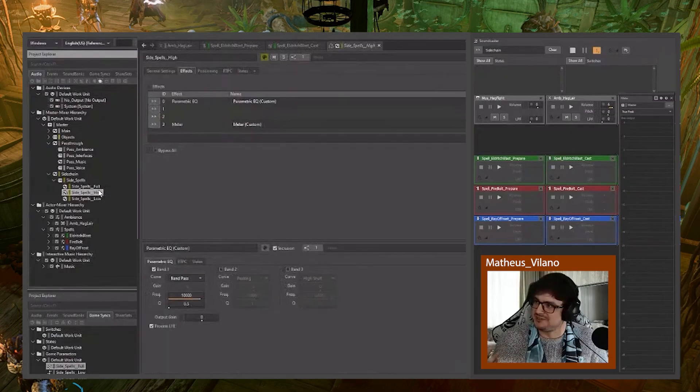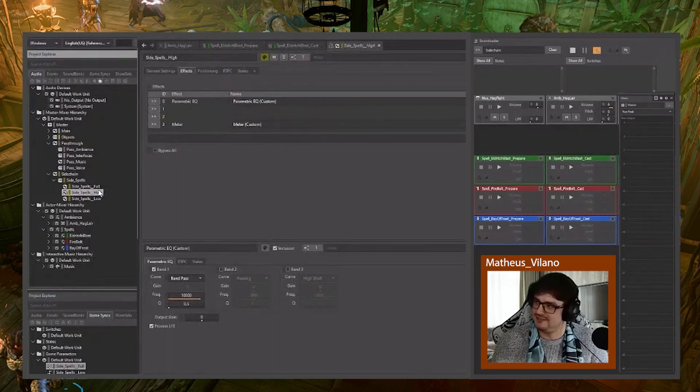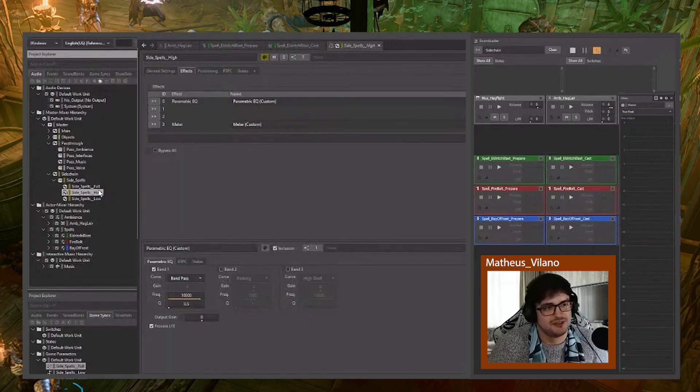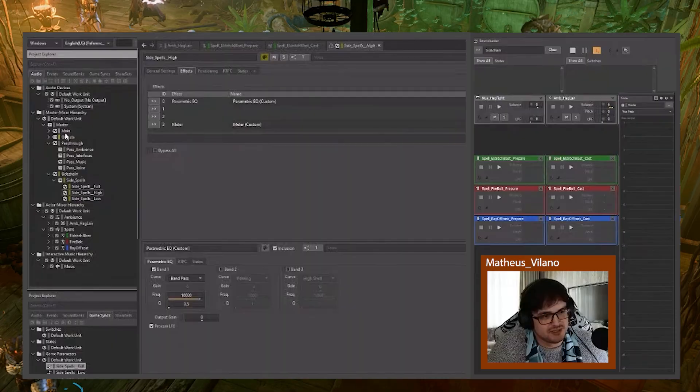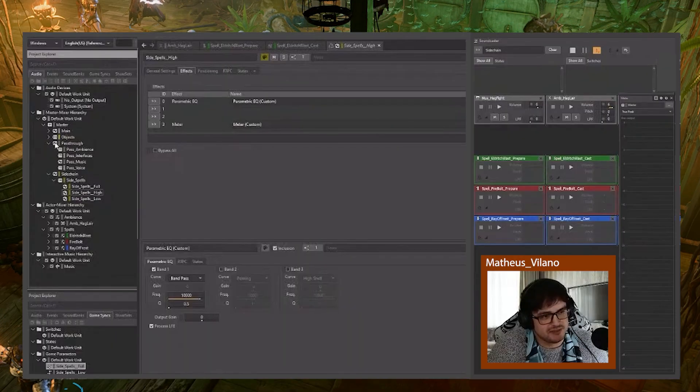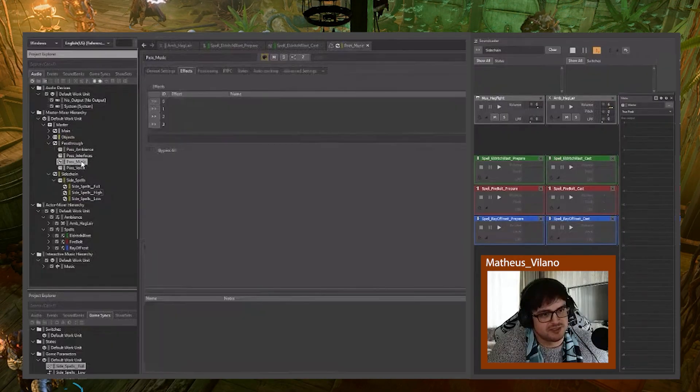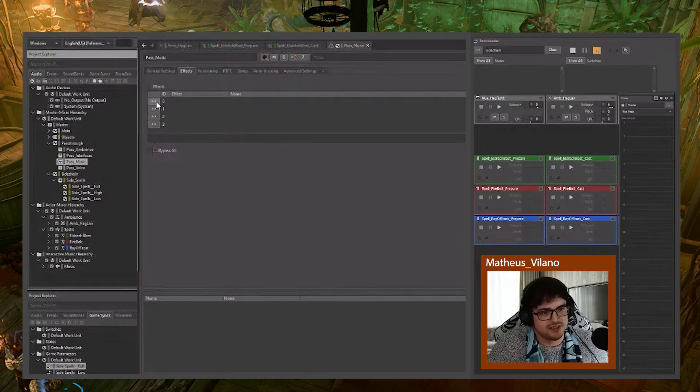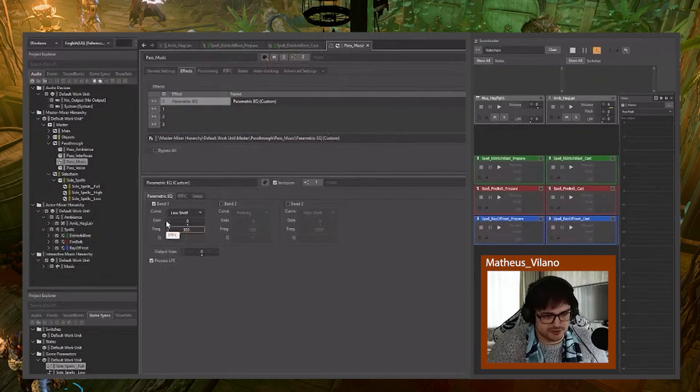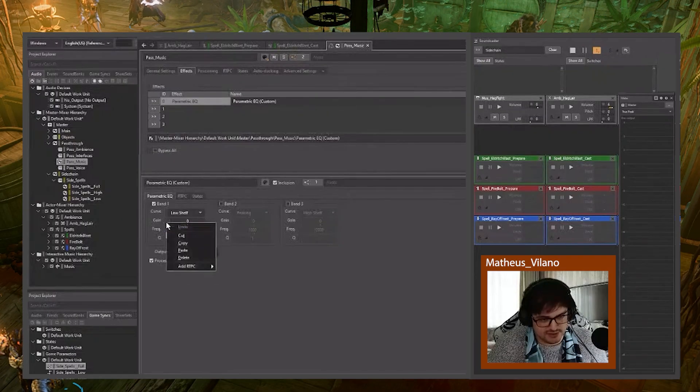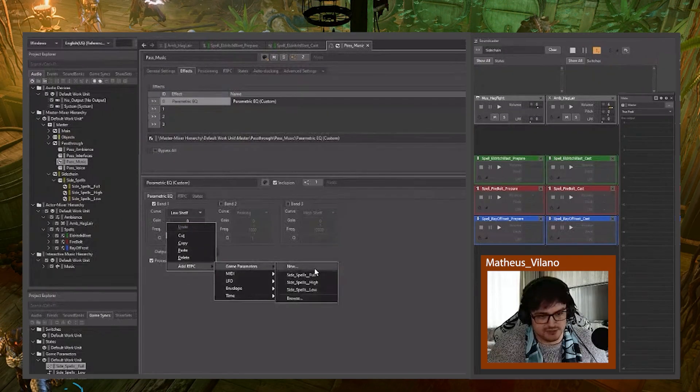Now this is when mixing truly begins. You have the tools you need. So I can go, for example, to the music in pass through. Pass through music. And it can have an EQ in here. And the gain is what you want to control in this case. So at RTPC game parameters.